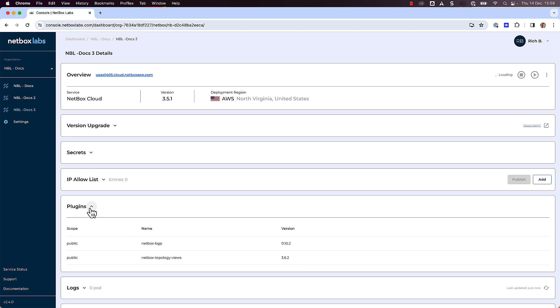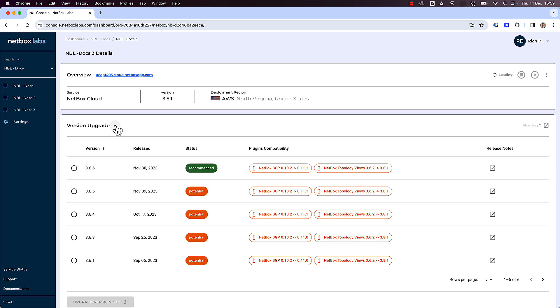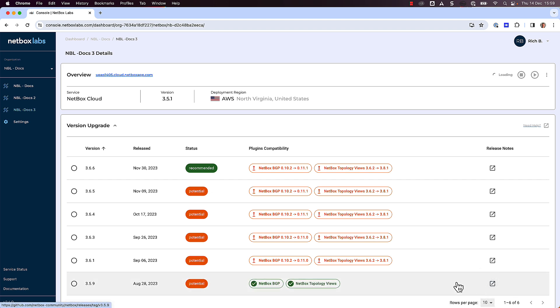Next, click on the down arrow next to Version Upgrade. The Safe Upgrade tool will present you with the potential and recommended versions you can upgrade to. You will see the version number, the status, and whether or not the installed plugins are compatible with the target Netbox version, plus a link to the release notes for that version.